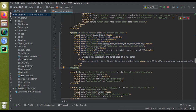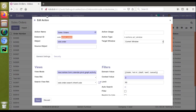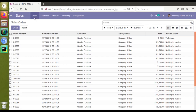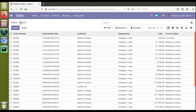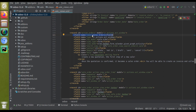Let's take a case where you need to change some values — for example, changing the name. On clicking the Orders menu, you are getting 'Sale Orders' here. This is coming from the 'name' field of the action. Let's take a case where you need to change this.